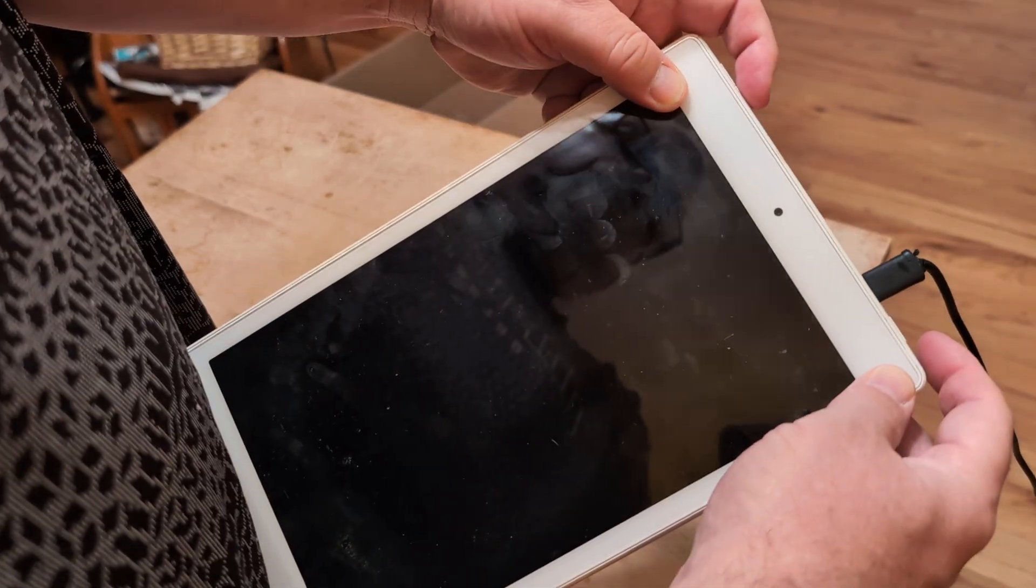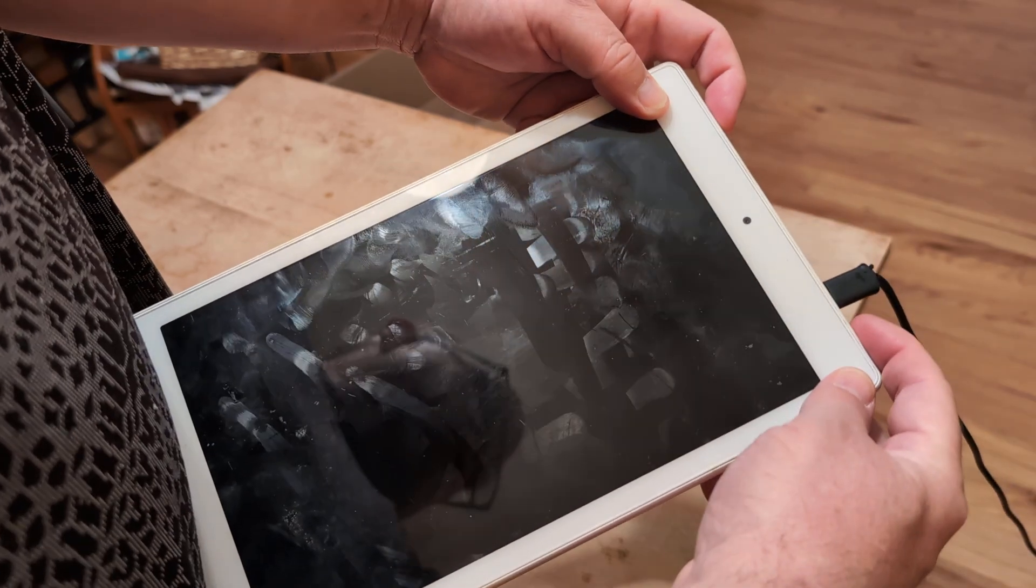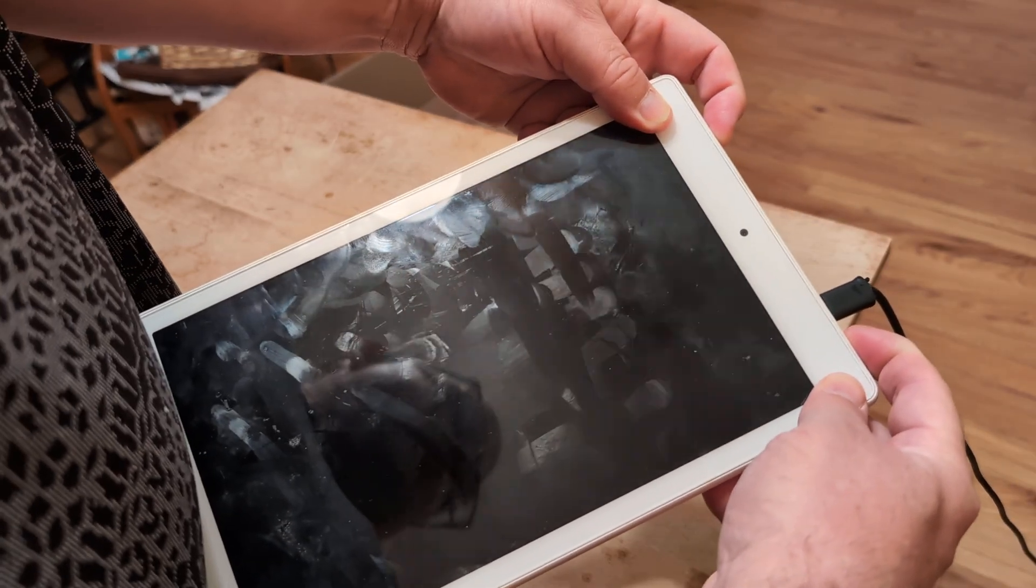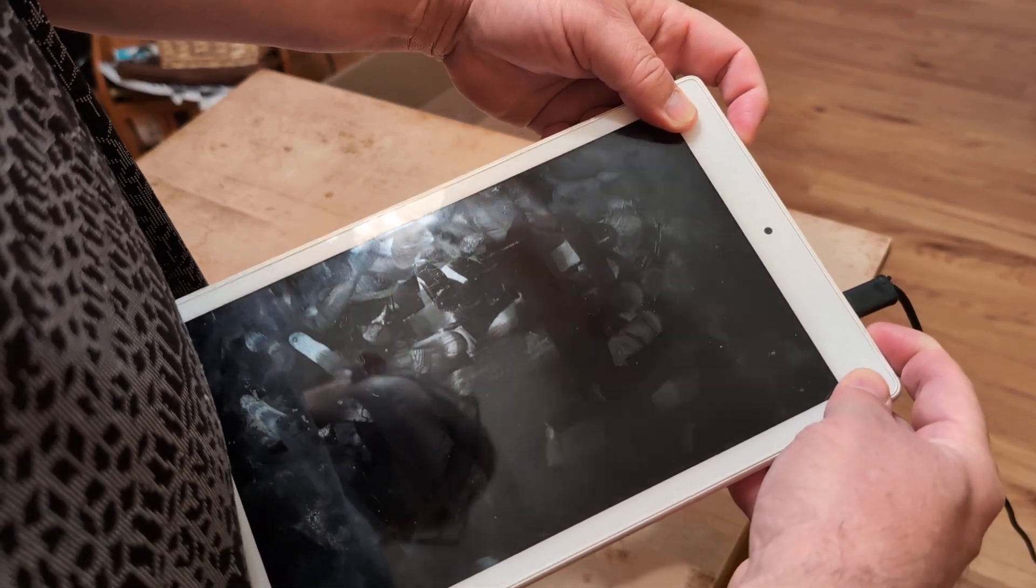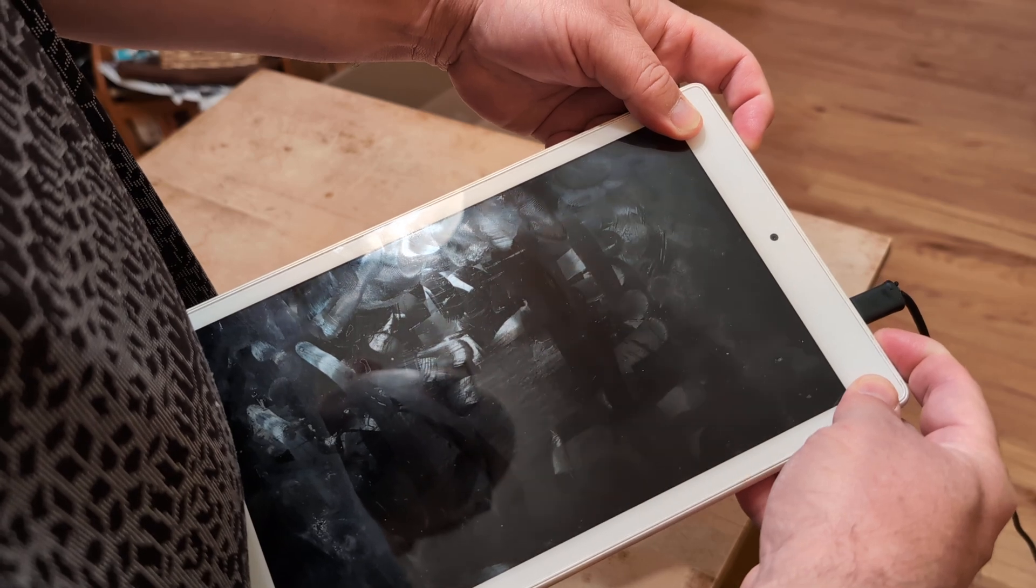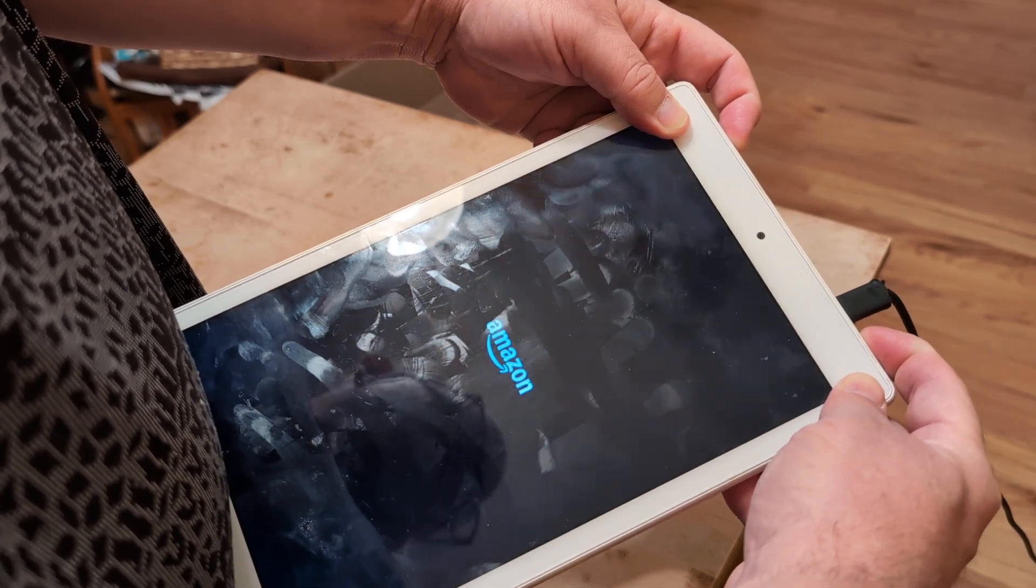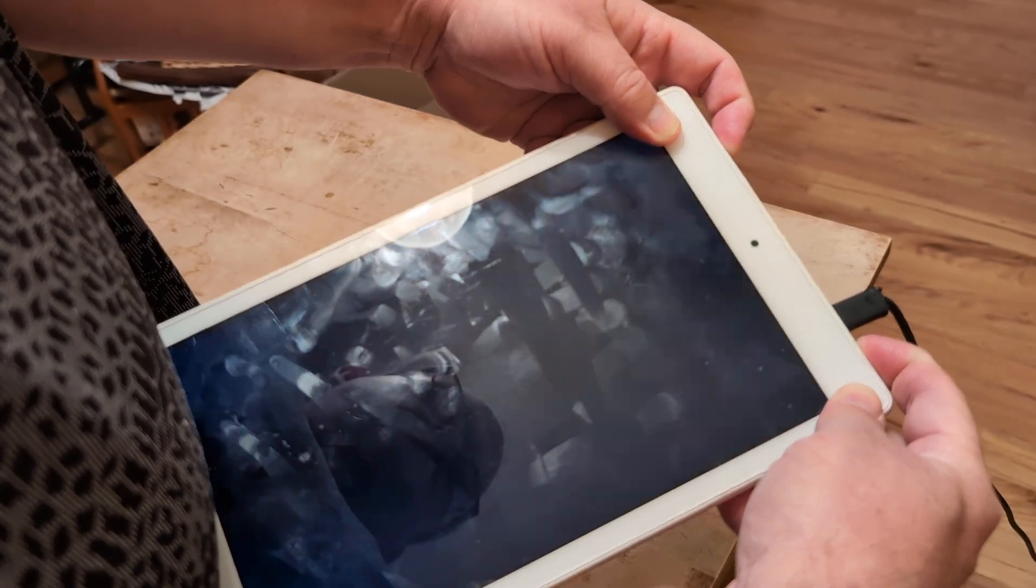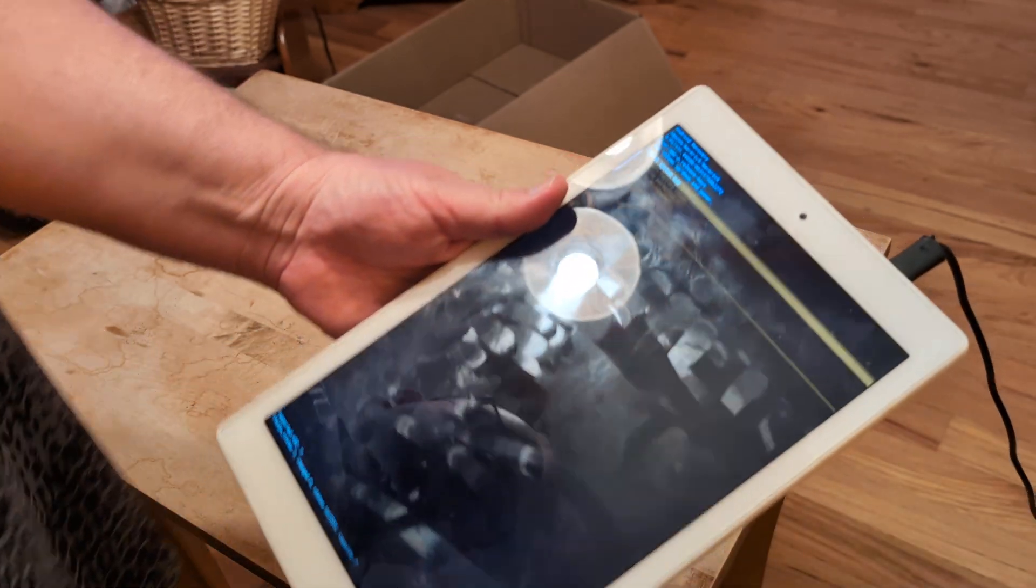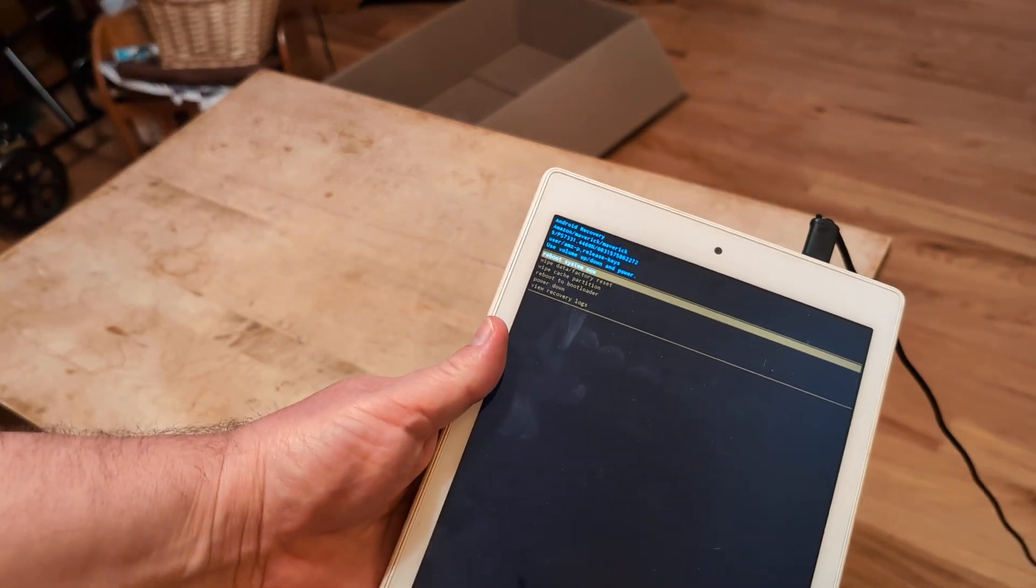So I'm going to hit the volume down and the power at the same time. Just keep holding, holding simultaneously. Don't let go. It'll take you to this BIOS screen, Android recovery.